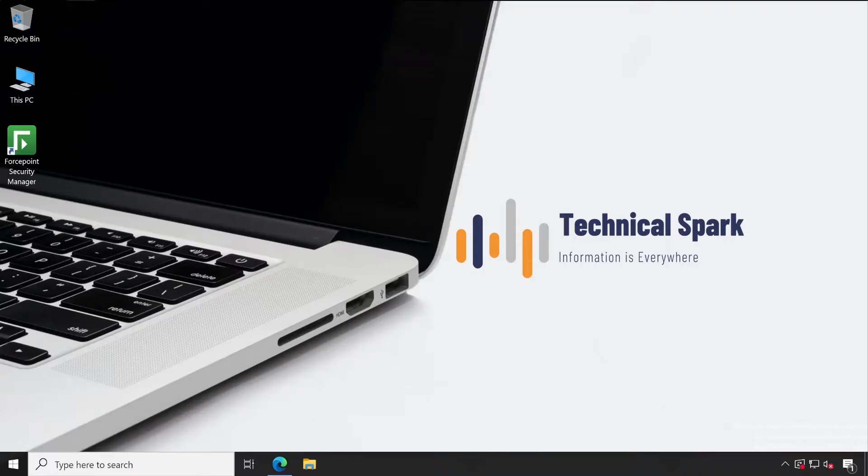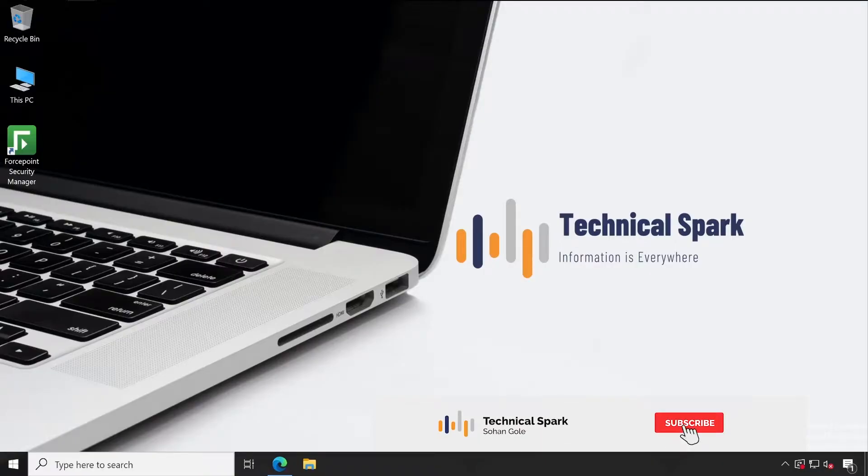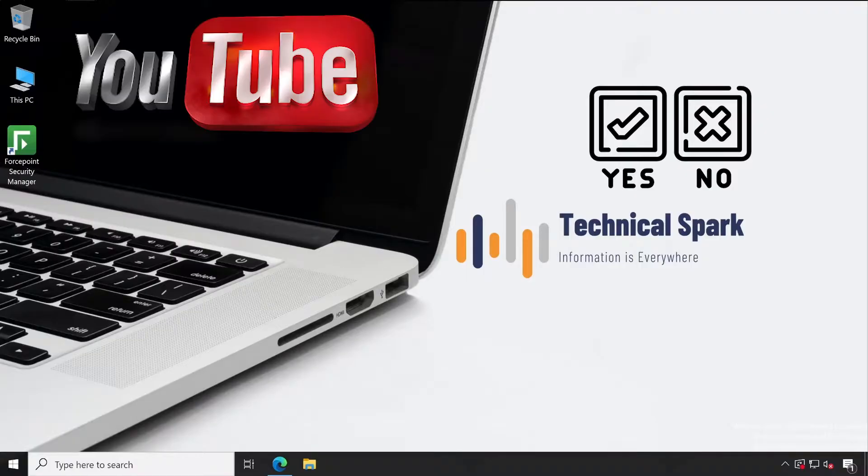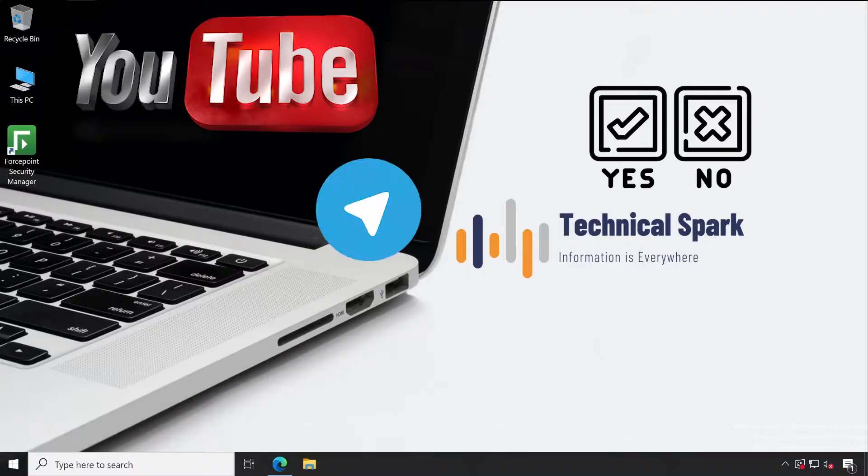Hey, what's up guys, this is Sohan and you're watching your Technical Spark channel. Friends, if you remember, earlier we raised one poll on YouTube as well as my Telegram channel.